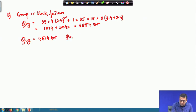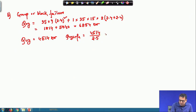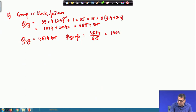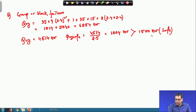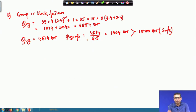The safe capacity = qu,g / FOS = 4514 / 2.5 = 1804 kN, which is greater than the applied load of 1500 kN. So the design is safe in bearing.